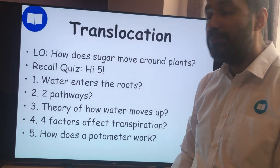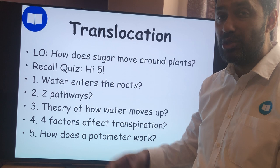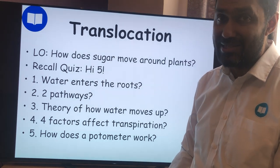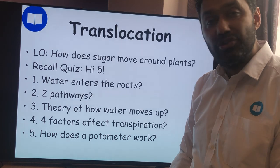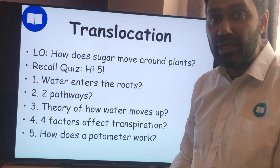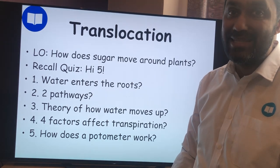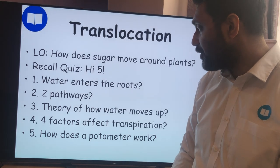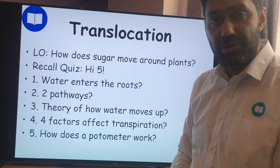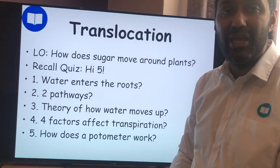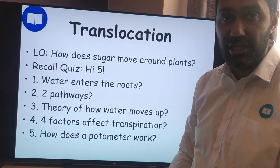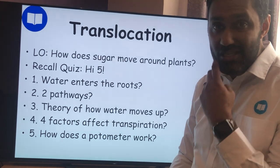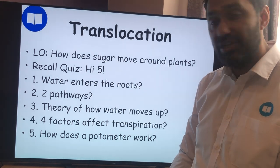Question two: the two pathways through the cortex are the apoplastic pathway, also known as the cell wall pathway, and the symplastic pathway, also known as the cytoplasmic pathway. Question three: the theory of how water moves up the stem is known as the cohesion tension theory. If you're not sure, go back and look at the previous two videos.